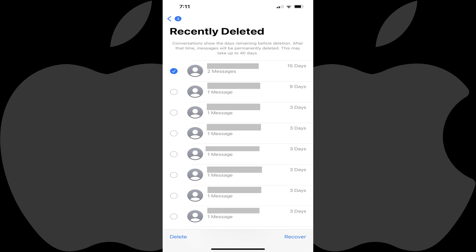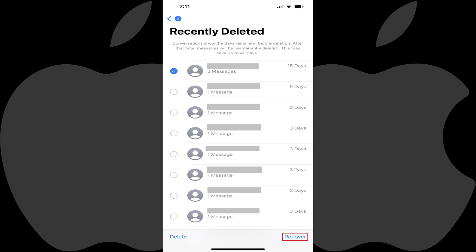If you find a text message conversation you either deleted on accident, or a conversation that you deleted on purpose but now want to restore, you can tap to place a checkmark in the circle next to that message conversation, and then tap Recover to go through the process to restore that text message conversation on your iPhone or iPad.